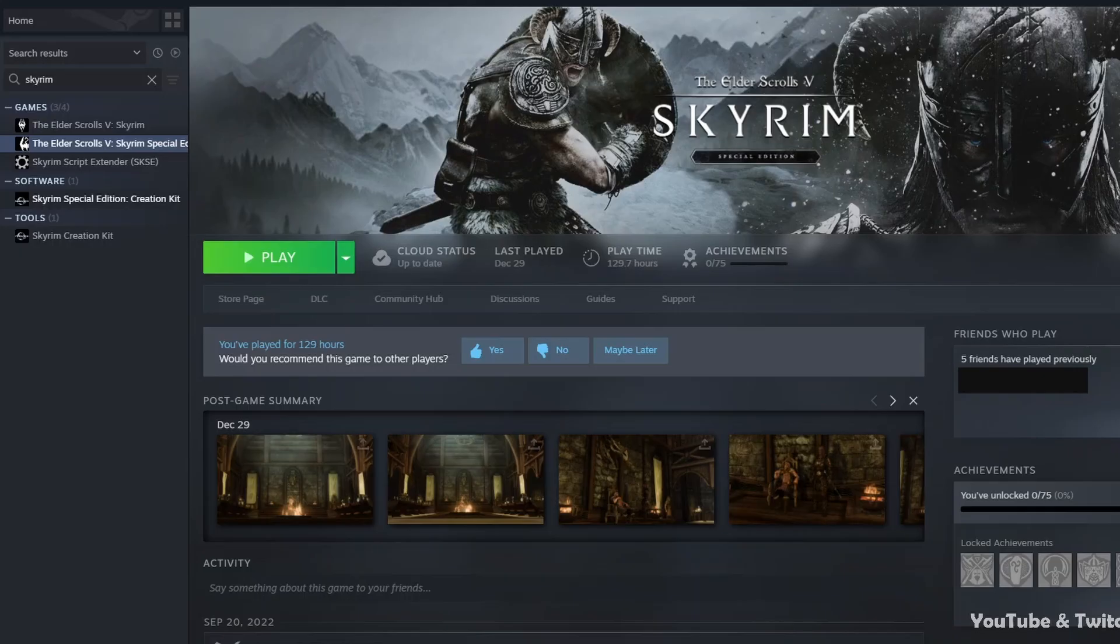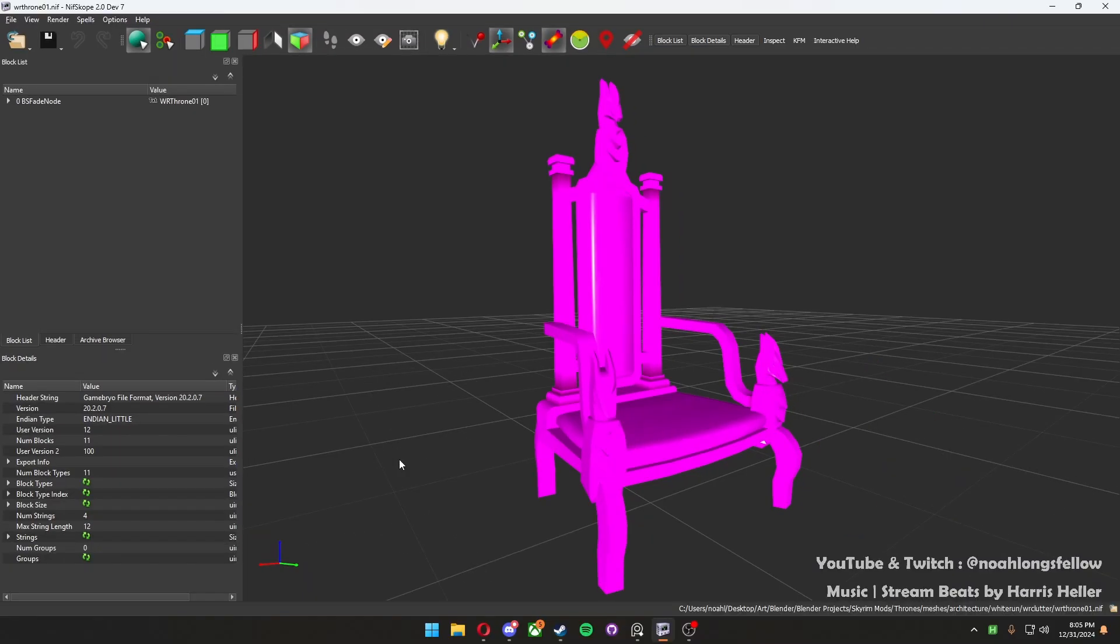First things first, you want to make sure that you have the game of your choice installed, whether that be Skyrim Legacy Edition, Special Edition, whatever it may be.